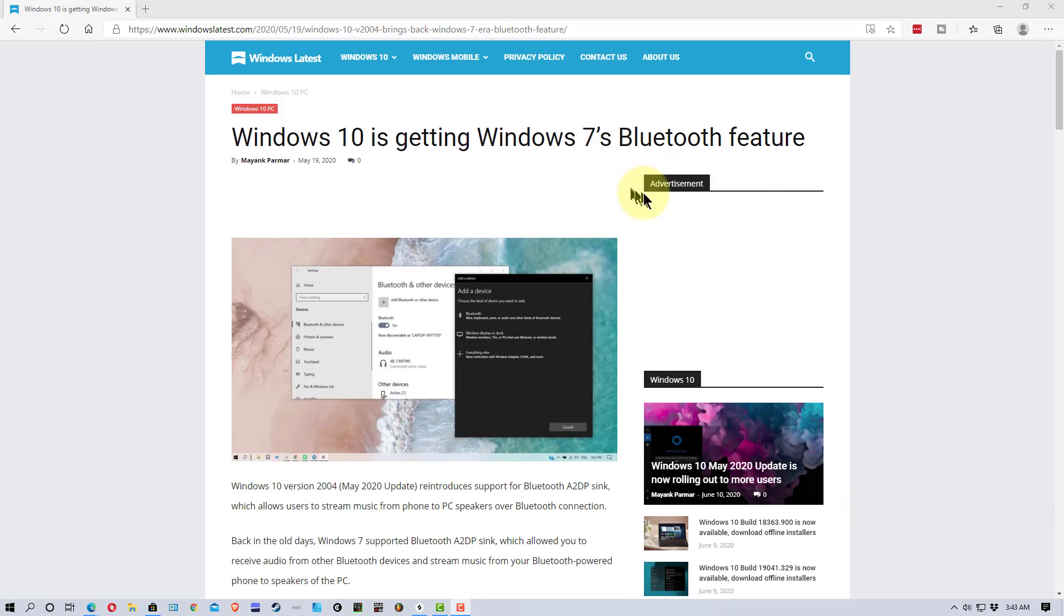So first, make sure you have the Windows 10 May 2020 update in, and once that is in, it's relatively simple to set up.